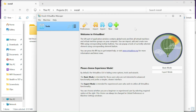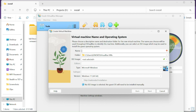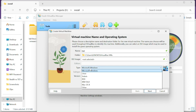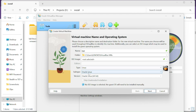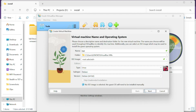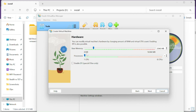VirtualBox and the Extension Pack are now successfully installed. Now we need to create our Kali Linux virtual machine. Click on New and name your virtual machine — I'll name it 'kali'. Choose your storage path (I'll leave the default), then set the type to Linux and the subtype to Debian, and click Next.